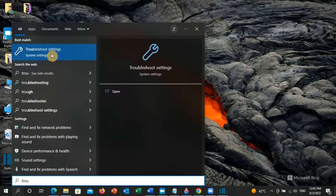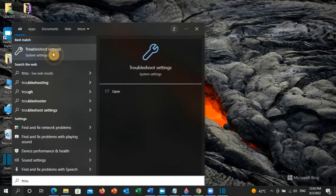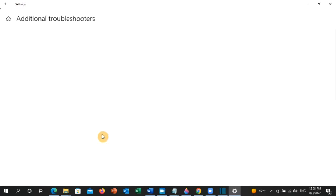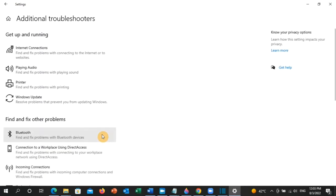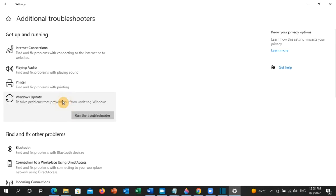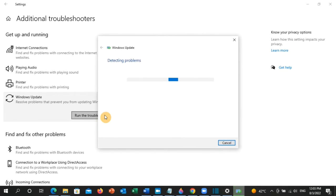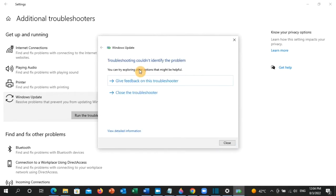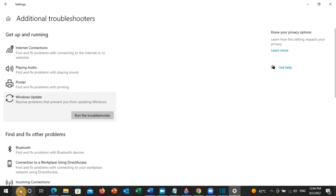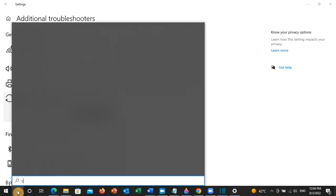Troubleshoot settings will appear — click on it. Click on 'Additional troubleshooters', then click on 'Windows Update' and click 'Run the troubleshooter'. Once this is done, close the page and go to the search toolbar and type 'cmd'.